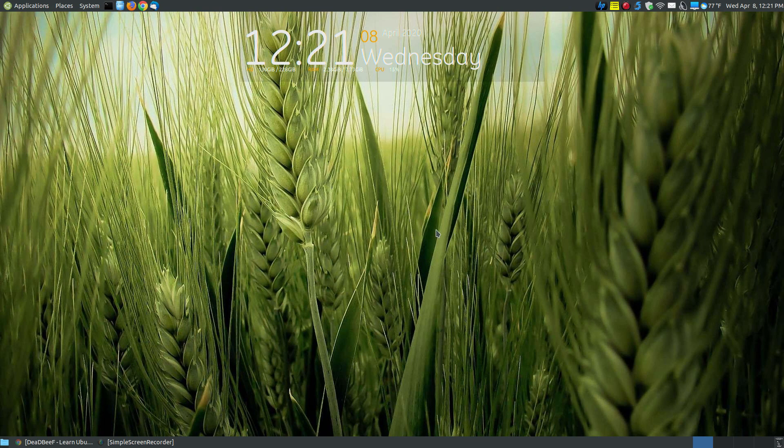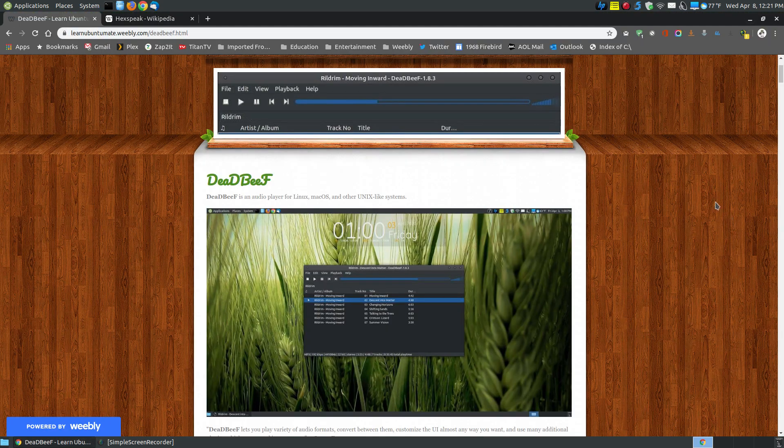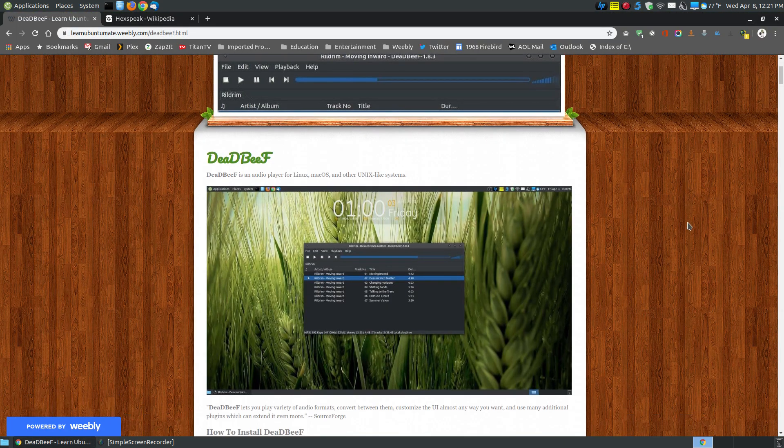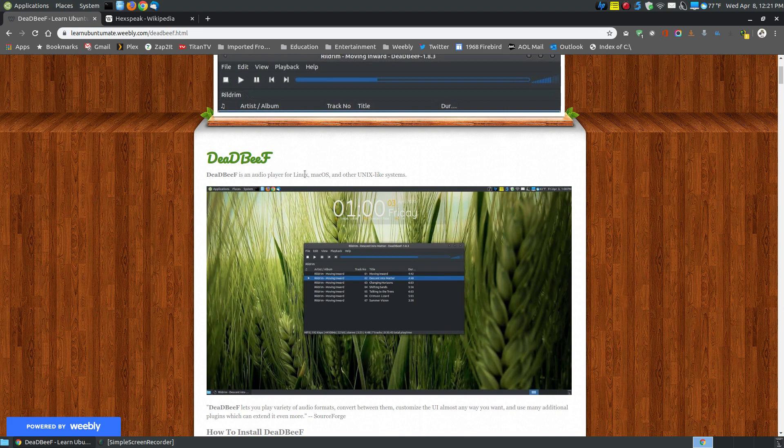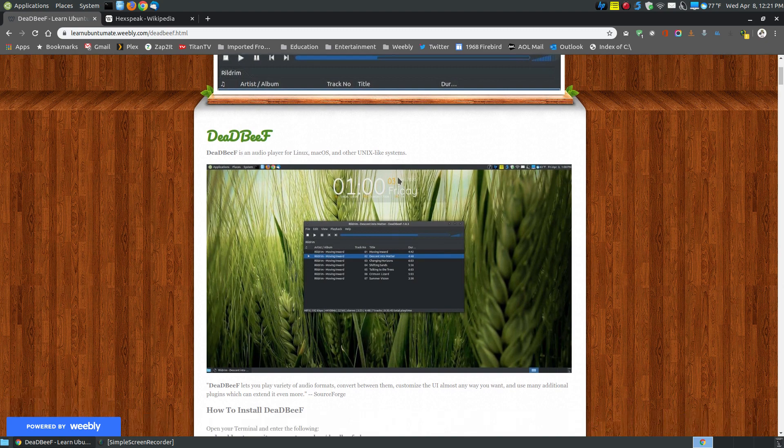If you found this video on YouTube, I will provide a link below with instructions on how to install or remove it from your system. Before I show you the program, let me show you what the website looks like. At the top, I have a brief description. Dead Beef is an audio player for Linux, Mac, and other Unix-like systems.